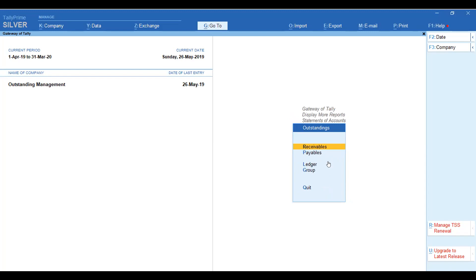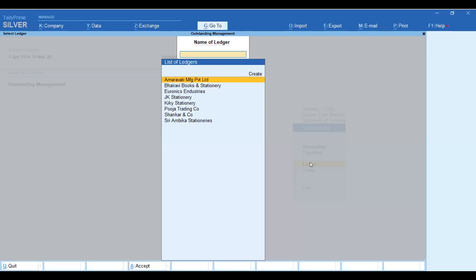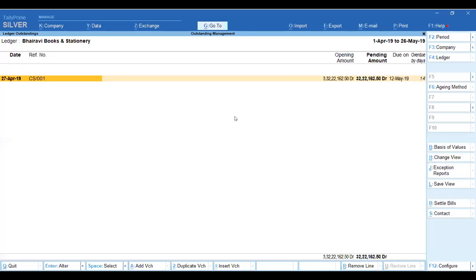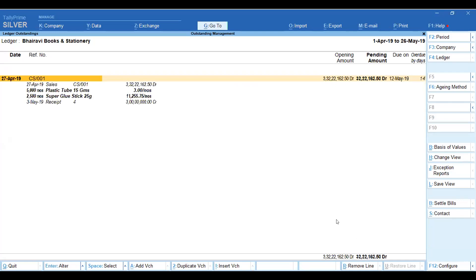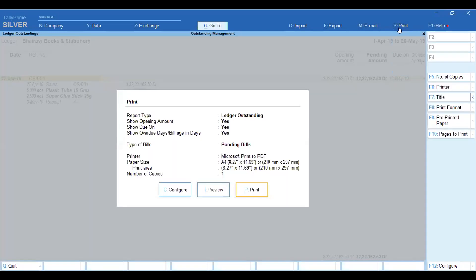In the ledger-wise view, all debtors and creditors are available. For example, Books and Stationery is a customer, so the outstanding amount is shown. You can view it ledger-wise — the total amount pending is displayed. The stock item details are also shown: how much was receipted and how much is pending.